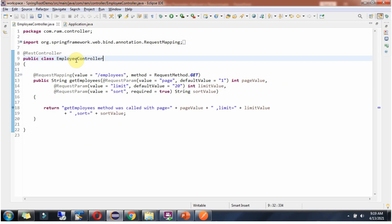Here I have defined the class EmployeeController and it is a RESTController. It has a getEmployees method. If page query parameter is not there, then default value will be 1. If limit query parameter is not there, then default value will be 20. This way we are making page and limit query parameters as optional.